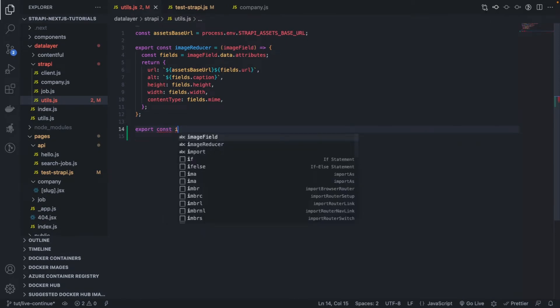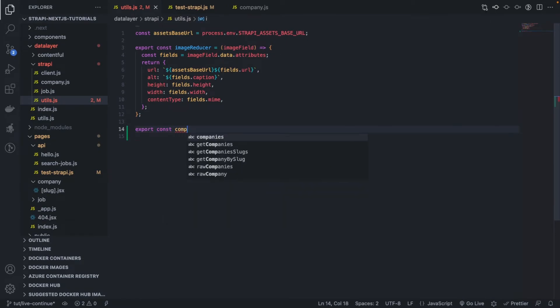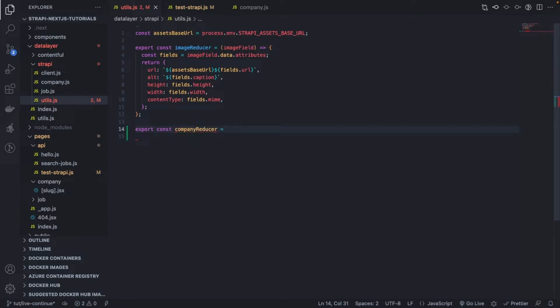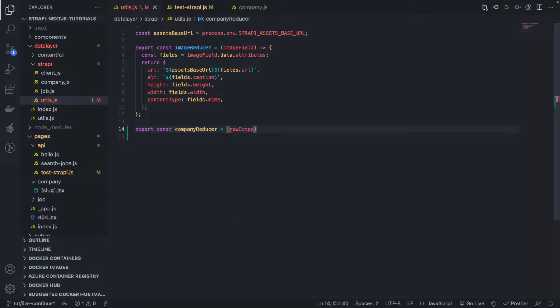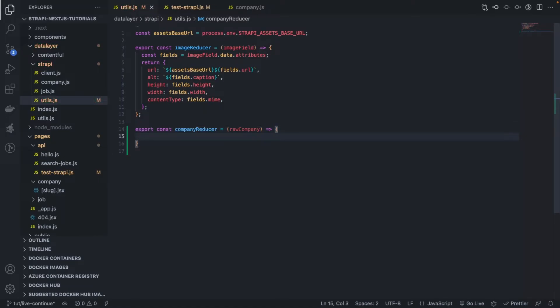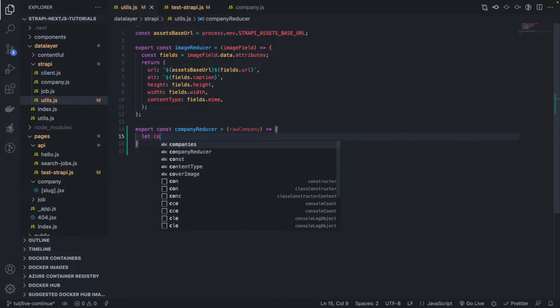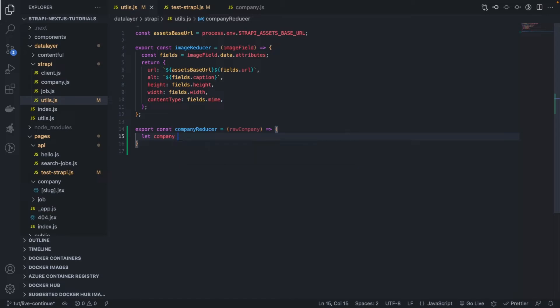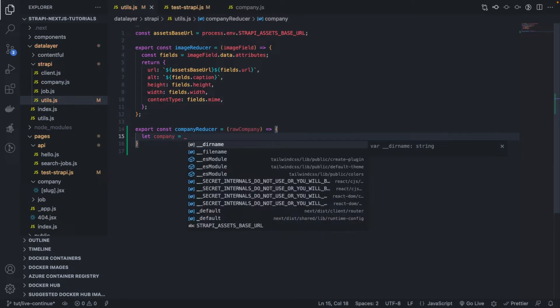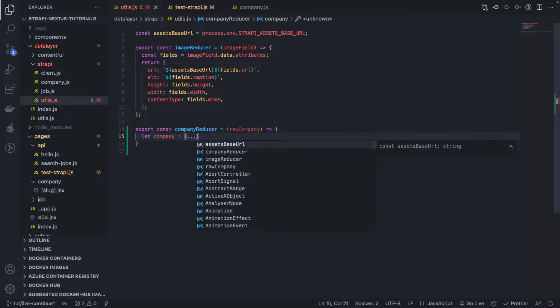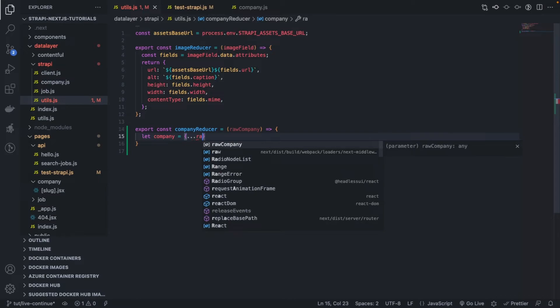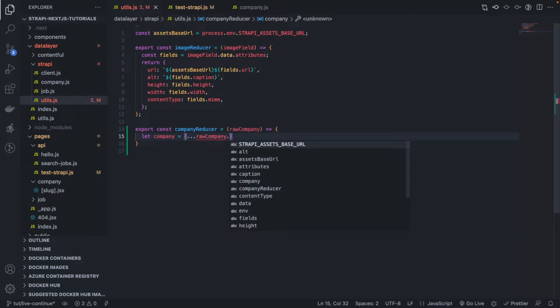Const company reducer equals to raw company. And what we do is, first of all, let's do let company equals to, we can do raw company dot attributes.